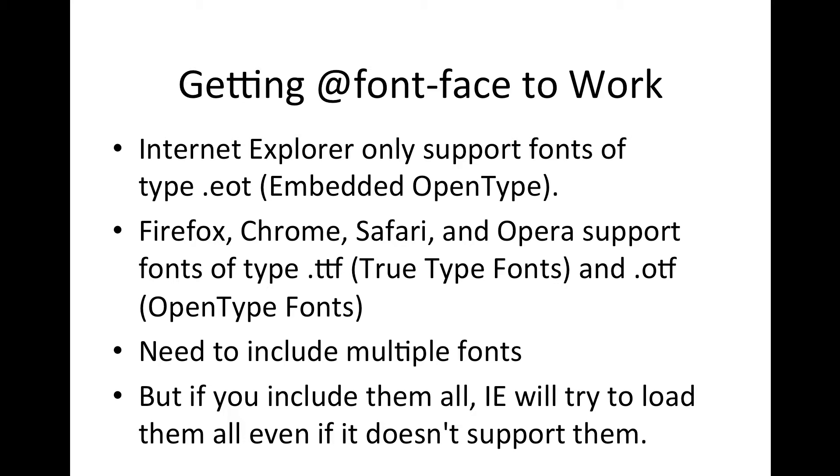But one problem is if you include them all Internet Explorer tries to load them even if it can't support them. So when we work with font face I'm going to show you a little trick that is available so that we can trick Internet Explorer into thinking that it's gone as far as it can go to load different fonts.